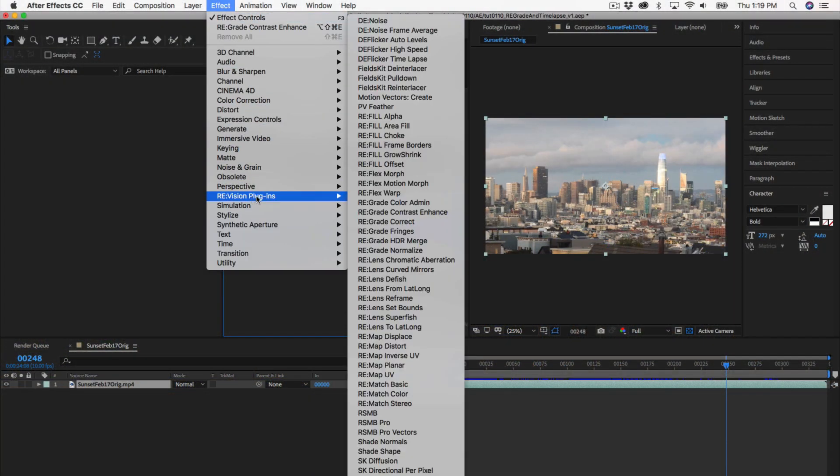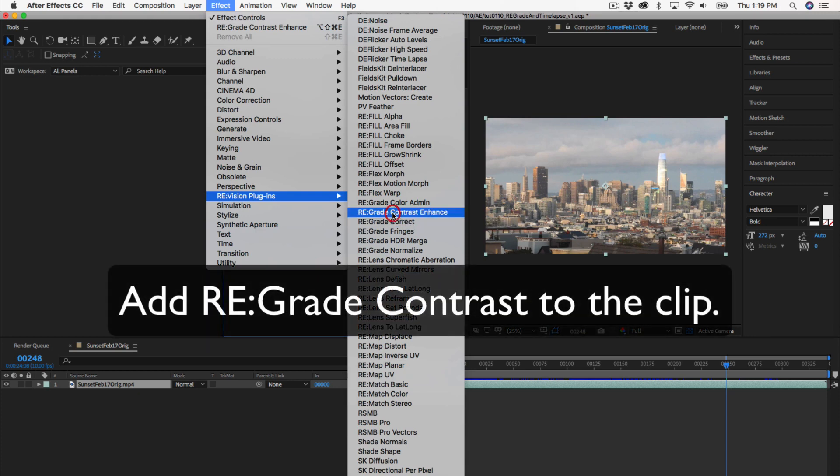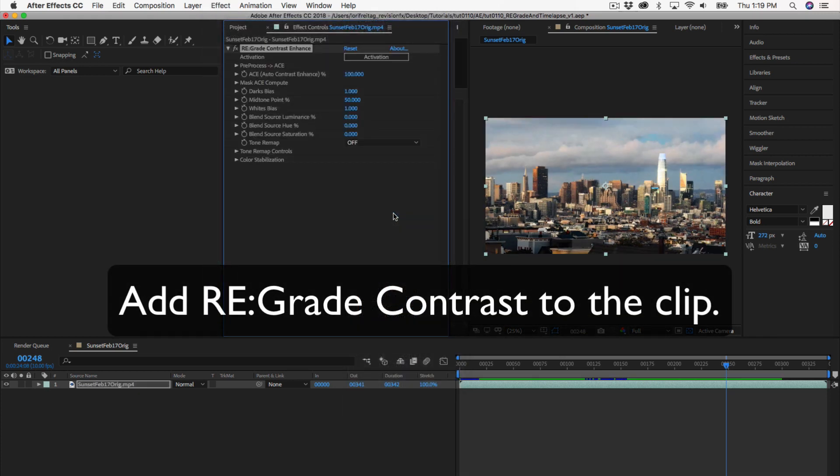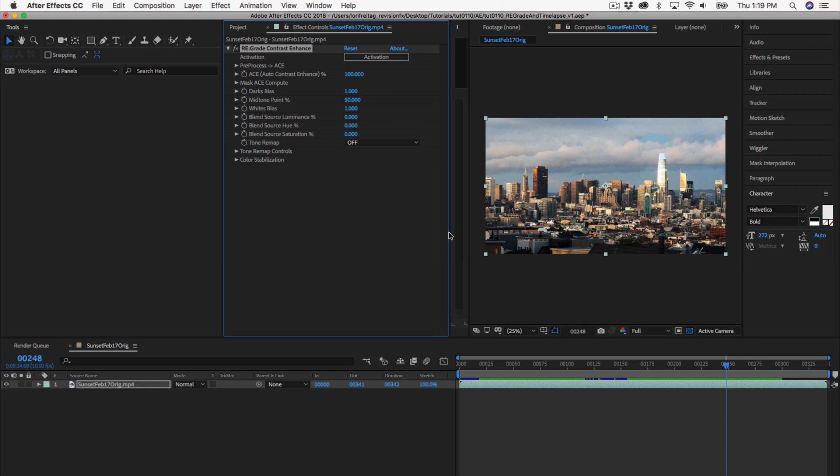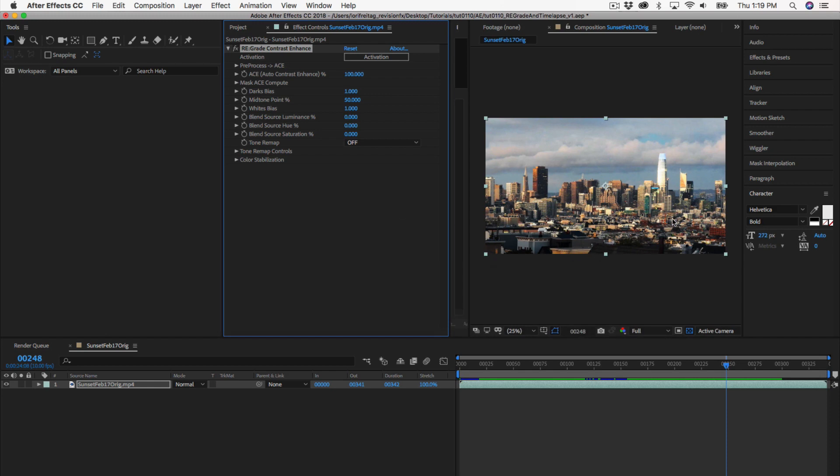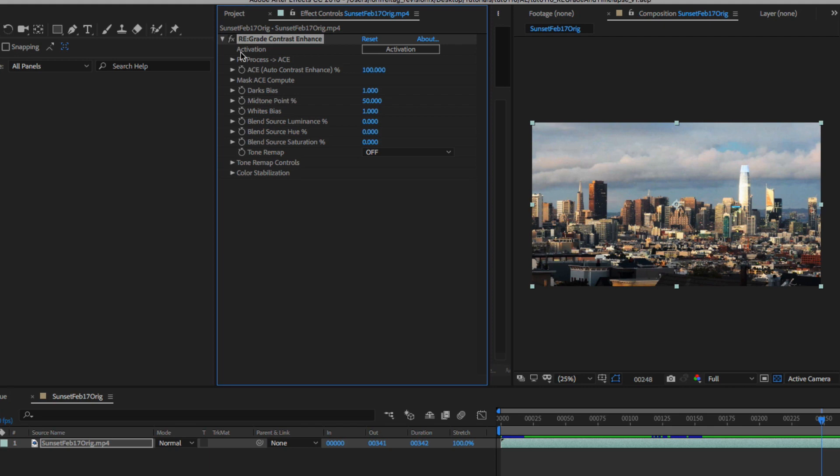First we can add regrade to our clip. We will use regrade contrast. The default result is a little too contrasty. We can see the before and after.